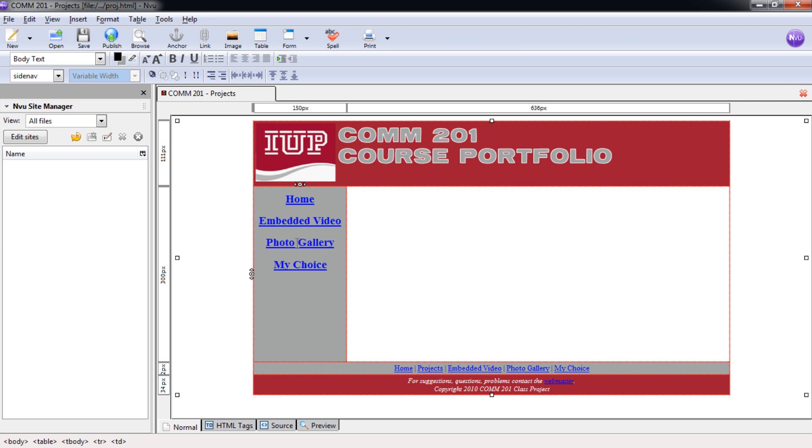Home, Embedded Video, Photo Gallery, and My Choice. Projects page is complete for now. Control S.